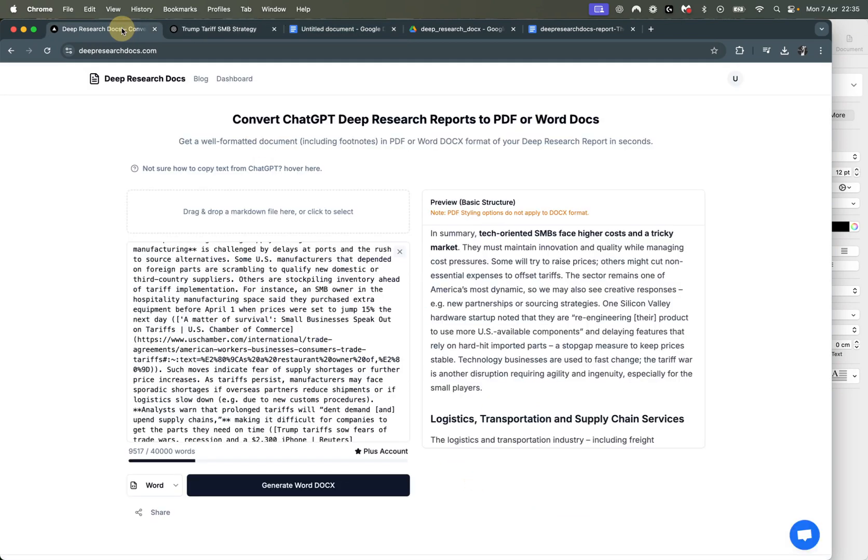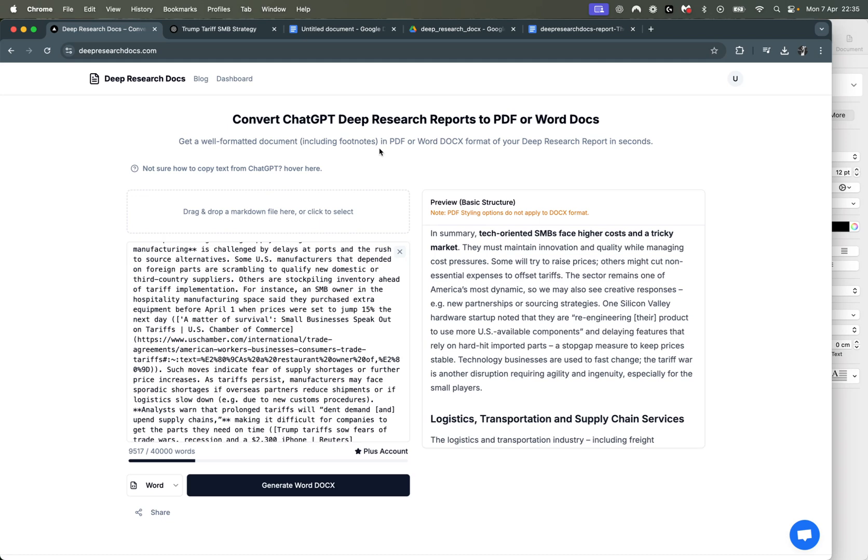There we go. That's the new feature with deepresearchdocs.com. You can convert your deep research reports into professional PDFs that you can share. You can use as lead magnets, or you can even share with clients for your business. Cheers.